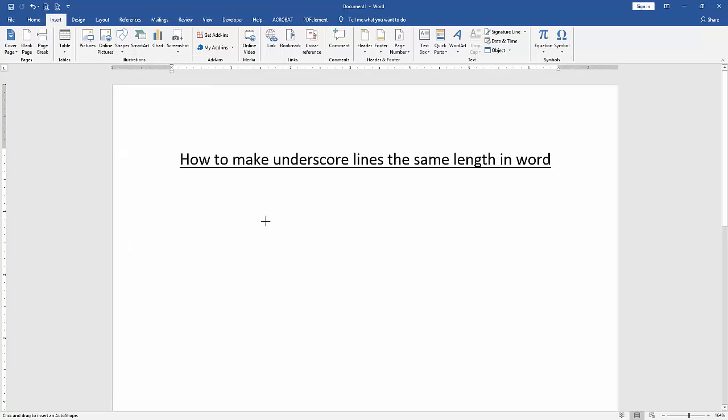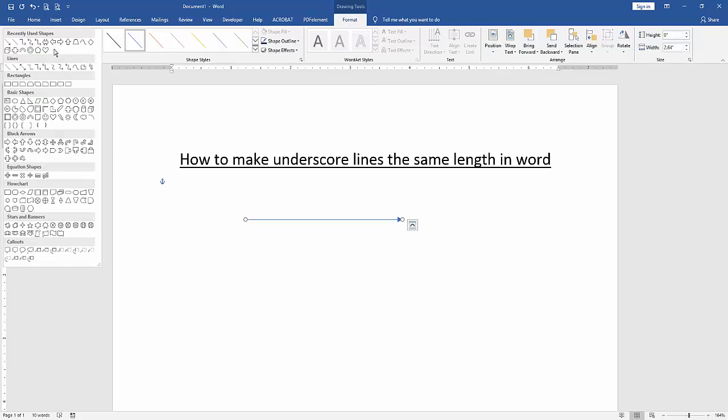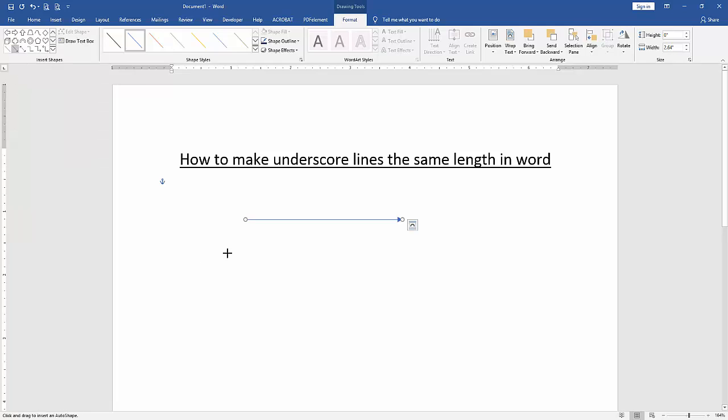Then draw this shape. Then again go back to the shapes drop down menu and choose the line shape. Then draw this shape.